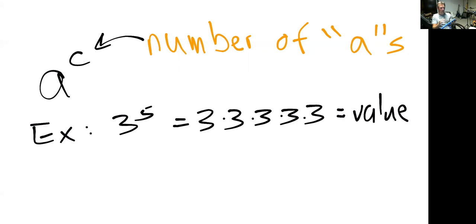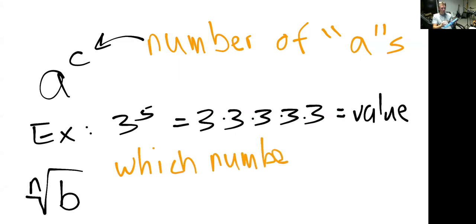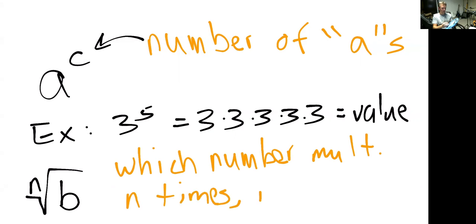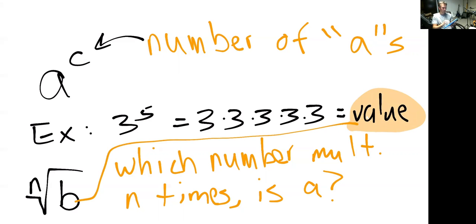Radicals — nth radicals — on the other hand, if we have the nth root of some number b, that is essentially asking which number multiplied together n times is a. So it's the exact opposite of the exponential above. Here we're given this final value b, and we're asked what number was multiplied together n times to get that value.